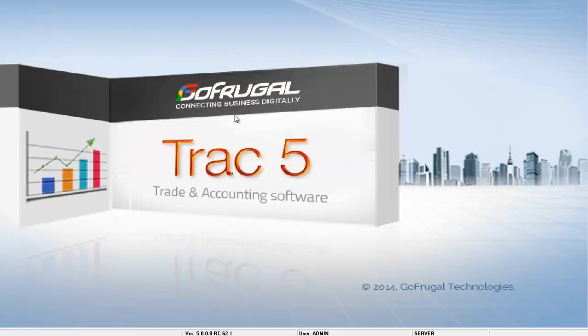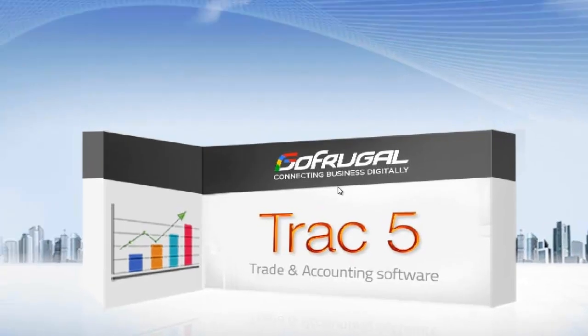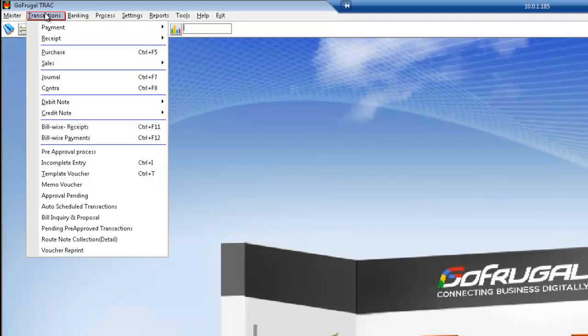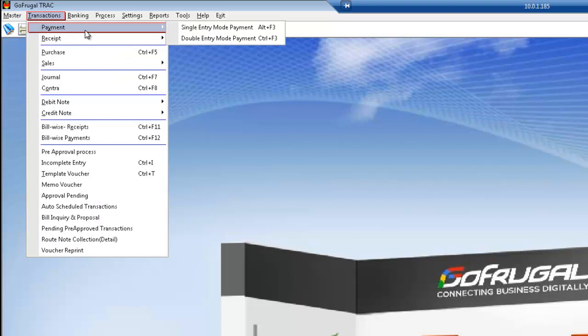Now let me show you where it affects in the transaction. I am navigating to transactions module, to payment, single entry mode payment.